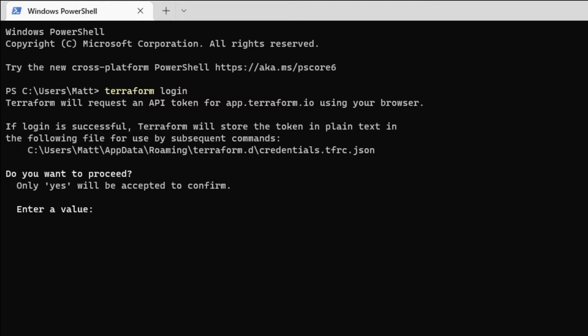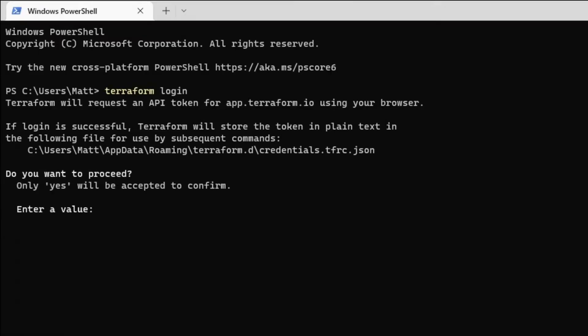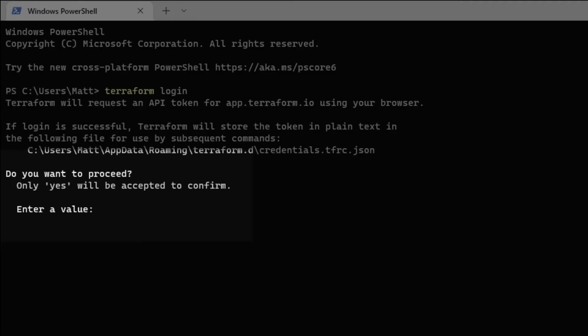Terraform will display a message explaining that it will have you create an API token through your browser, and then it will be stored at the listed location to be used on future commands. And just like a Terraform apply, only a yes will confirm. So go ahead and type yes and hit enter.